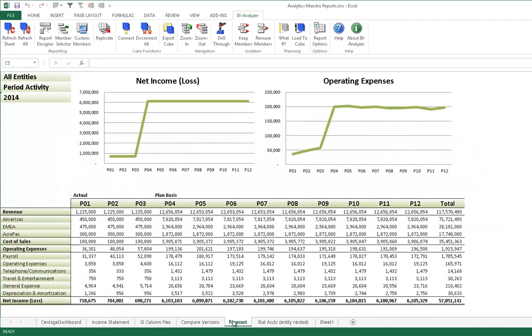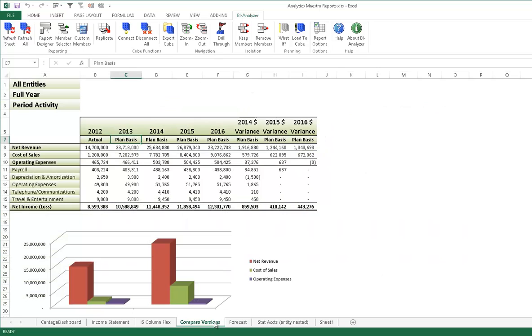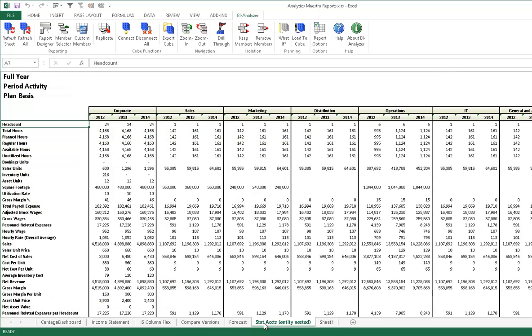Without the need for extensive and time-consuming reformatting, you can go beyond standard financial reports with robust management reporting to visually display data in a way that's easy to understand.